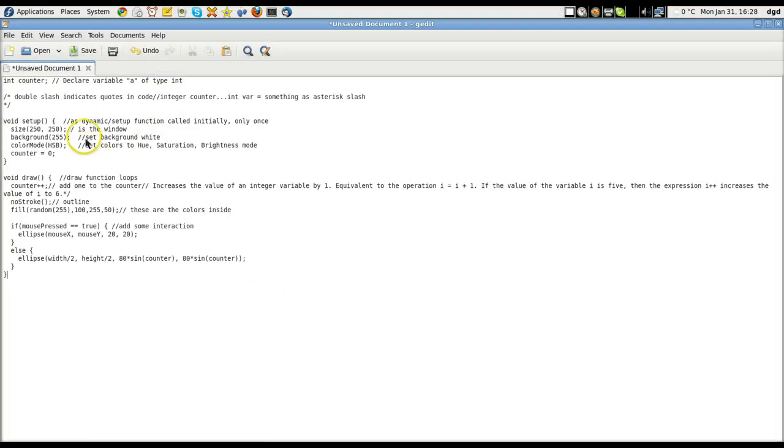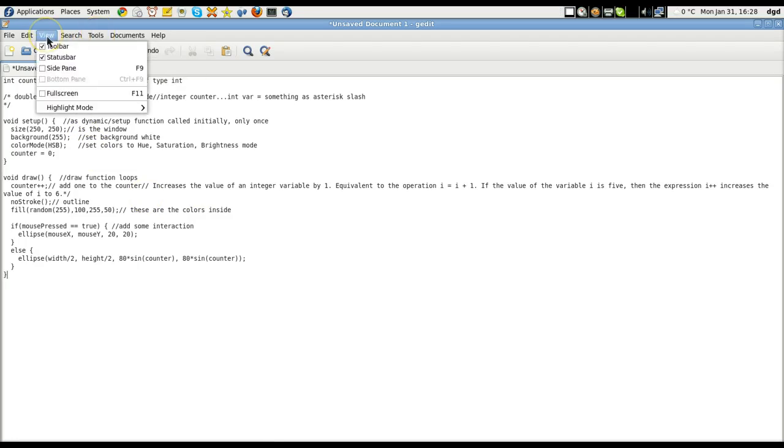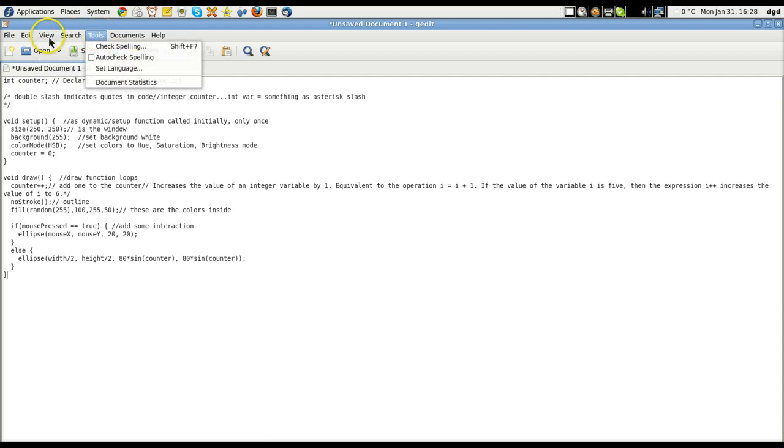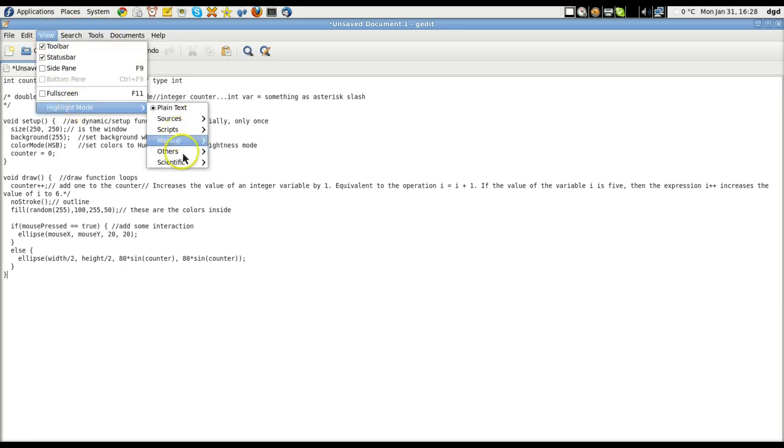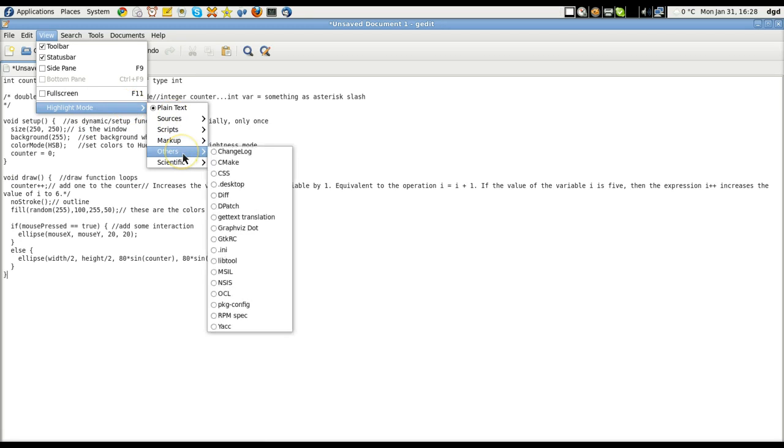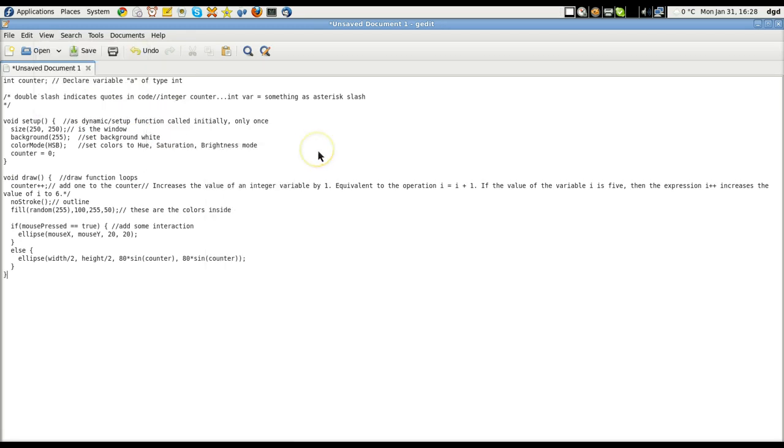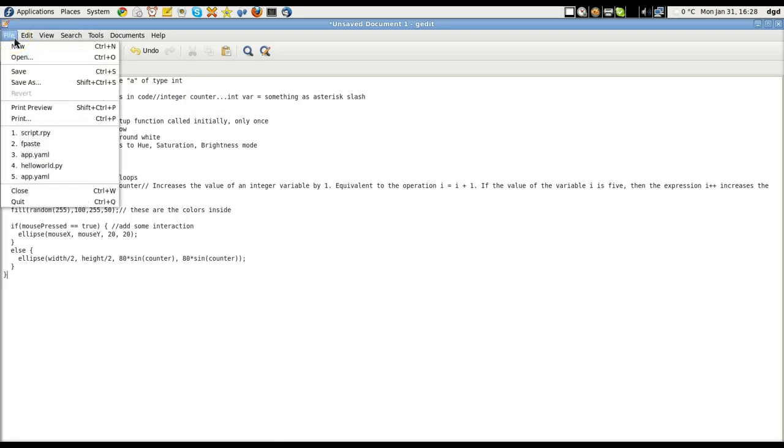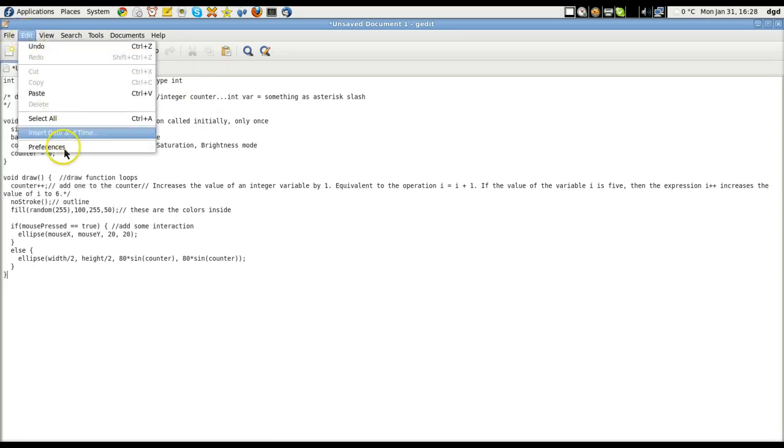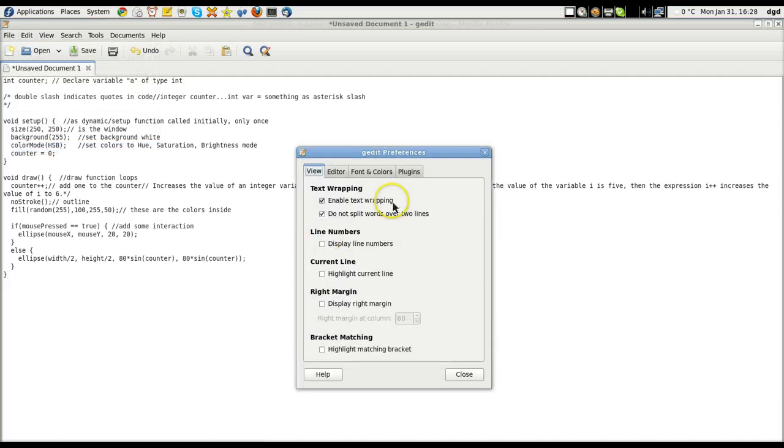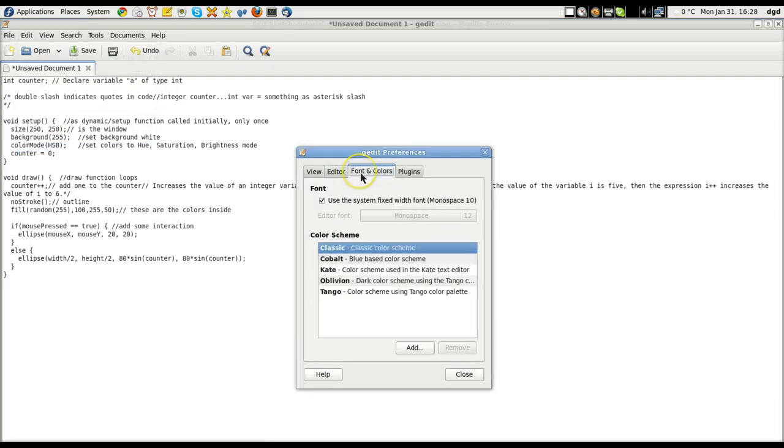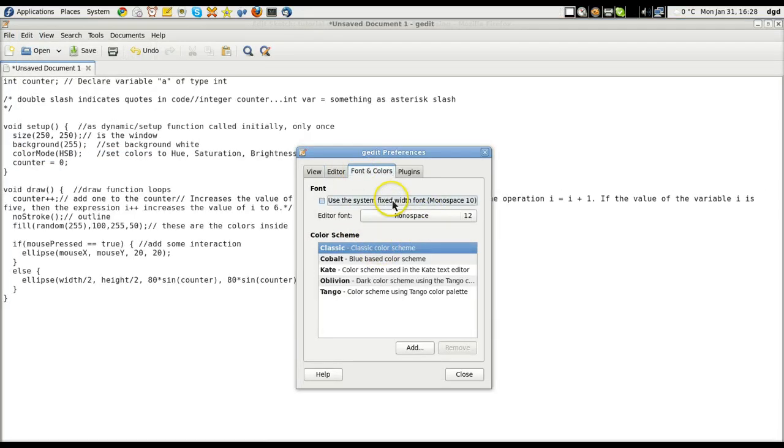Let's see if we can zoom in a little bit. Oh, look at that. There is a highlight mode, but it's not going to know processing. Nope. So I want to actually increase this font size so that you can read it too. Font and colors.